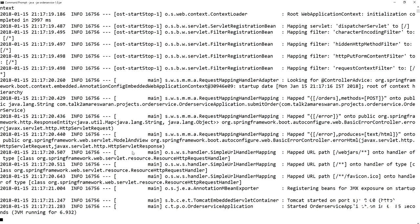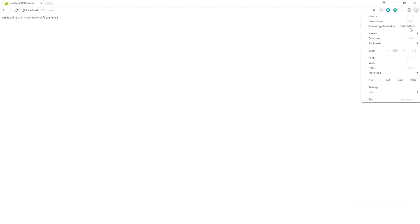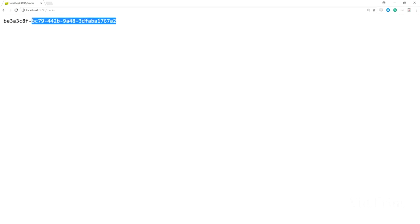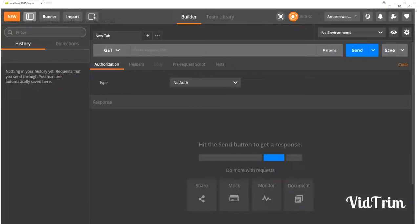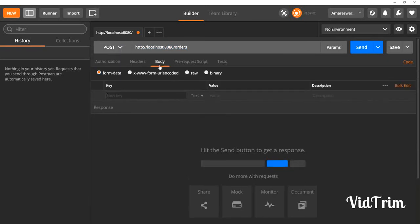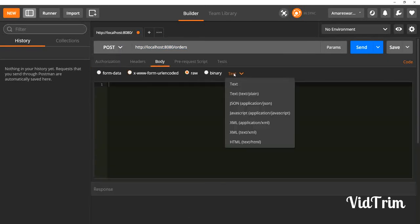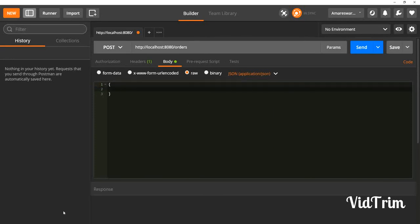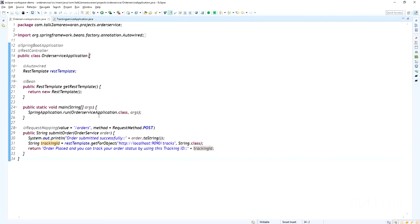The tracking service is already running in my machine and the order service is also running locally — I have not yet created Docker images. In the web browser I am hitting the URL slash tracks and it returns the secure random UID. So the tracking service is working fine, and once the order is placed we need to call the tracking microservice API and it will return the tracking ID.